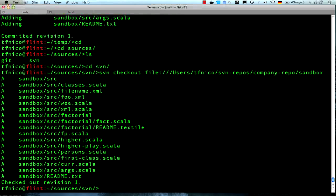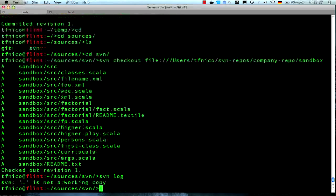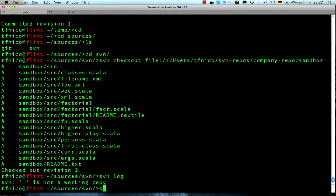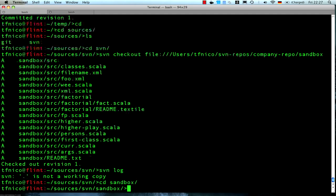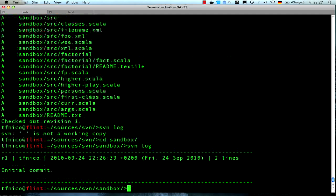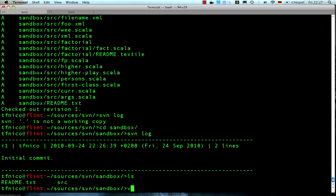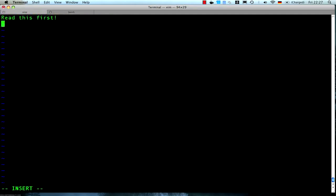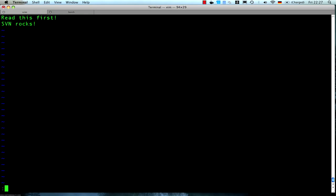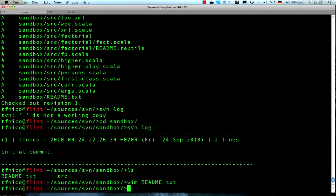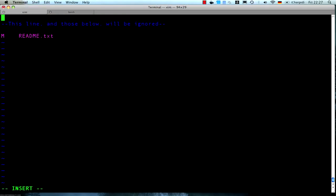And now there's not so much history here yet, so I'll just do a little bit of committing inside the Subversion code. Saying subversion rocks inside the readme file. And I will commit saying improved readme.